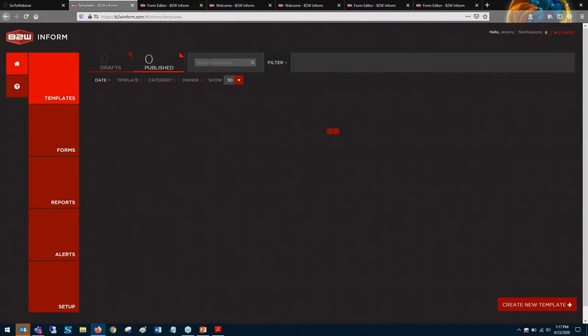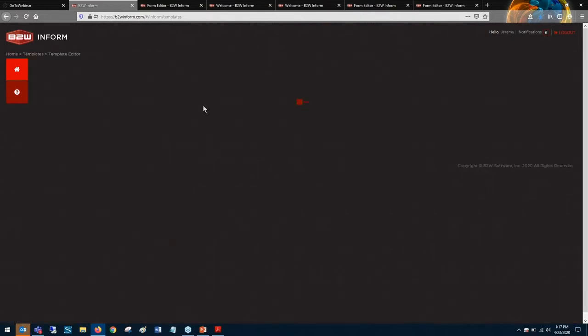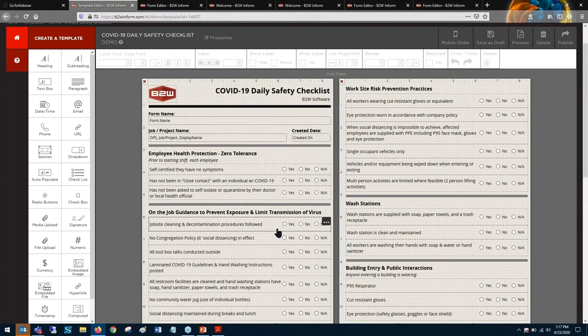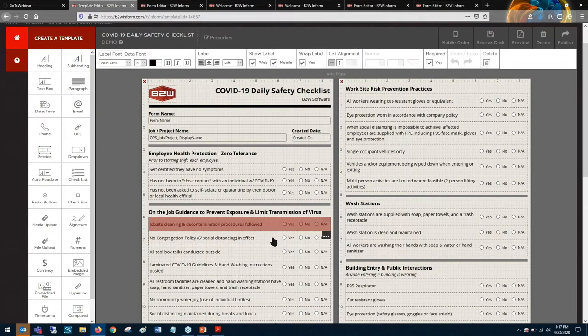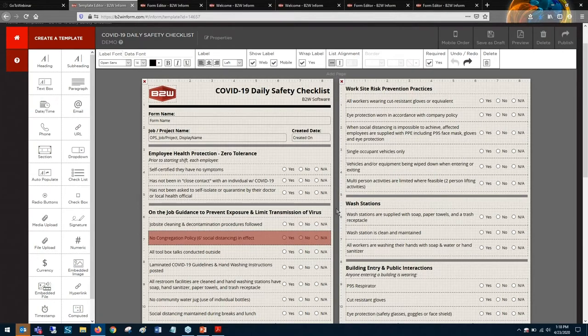B2W-Inform also comes with pre-built form templates and materials for a wide range of construction health and safety requirements, including several forms specific to COVID-19 and reports to track completion of those forms.